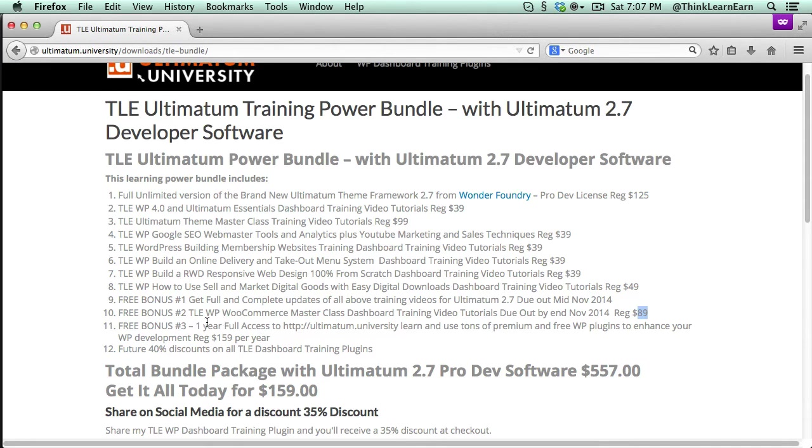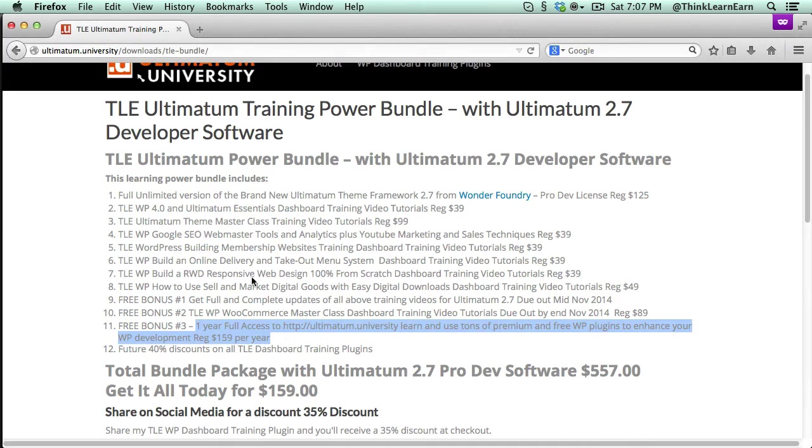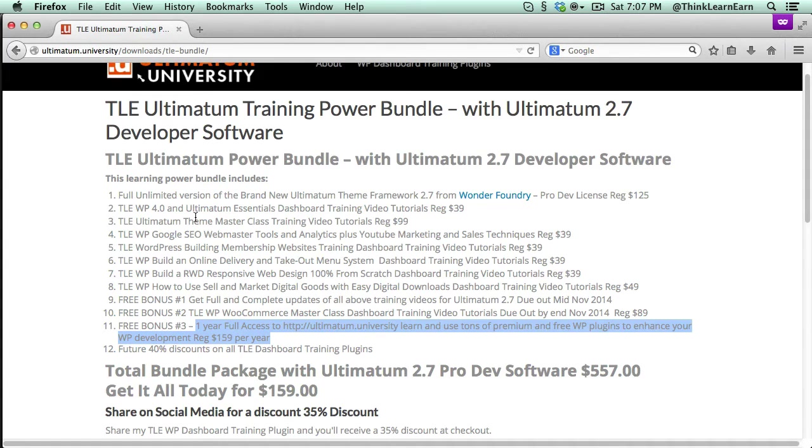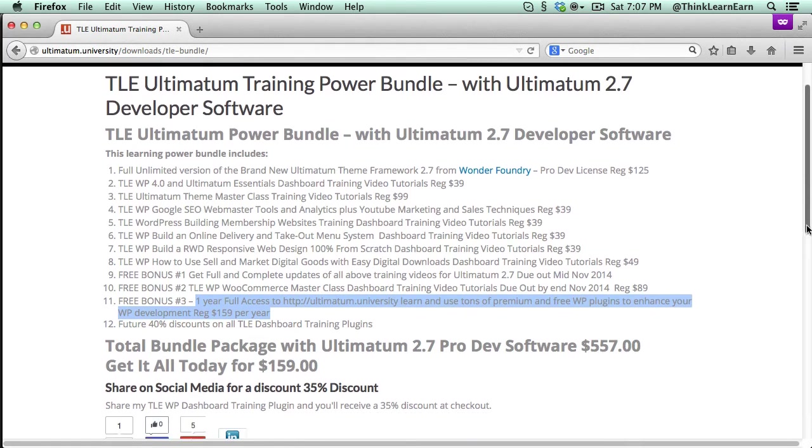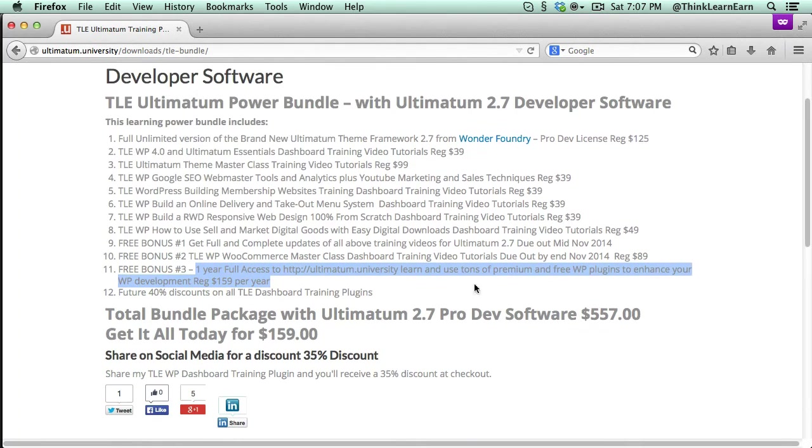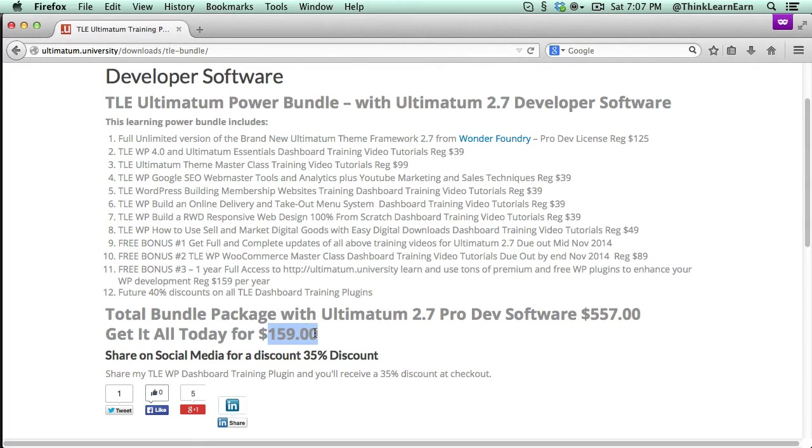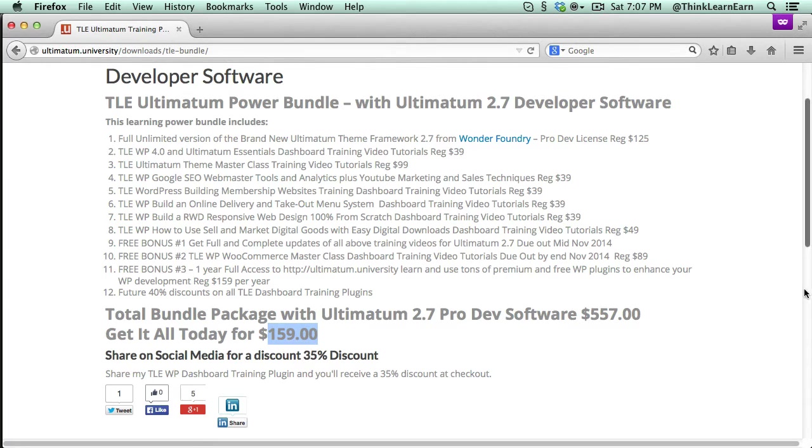Plus, you'll get full access, one-year access to Ultimatum University in the back end. So you're going to get tons and tons of plugins and goodies and how-tos one step at a time. So all total, this package is $159. But, once again, you share me on social media, you get an additional 35% off.